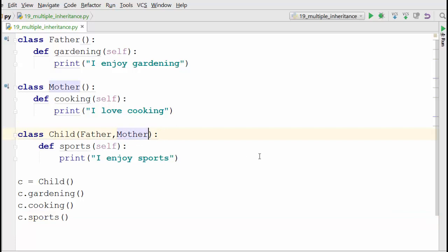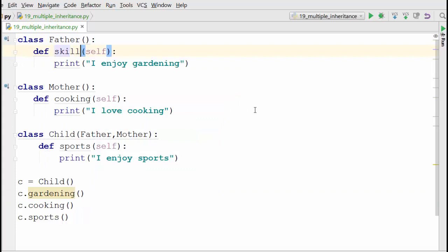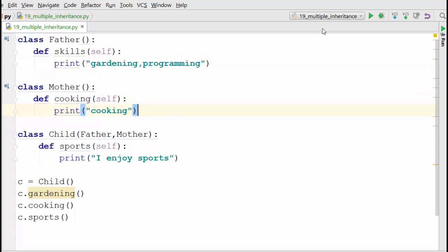Another way to look at multiple inheritance is you can call the base class method within a single method. If I replace this method with skills... let's say Father has skills of gardening and programming—this father is a computer engineer by the way—and Mother has skills of cooking and art.